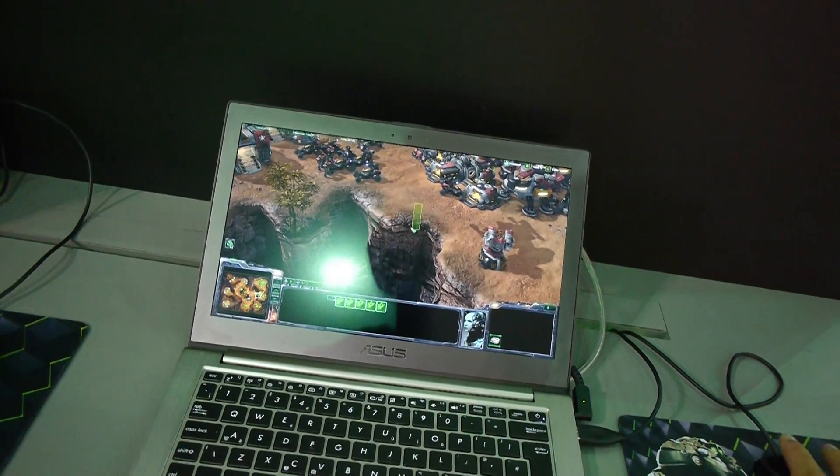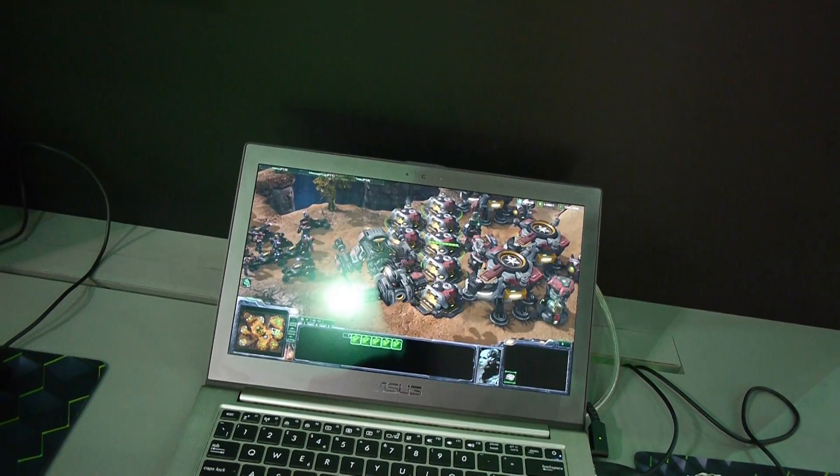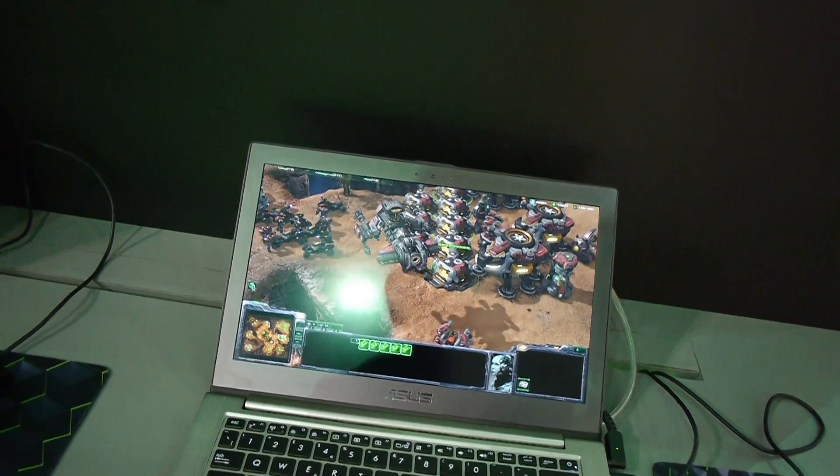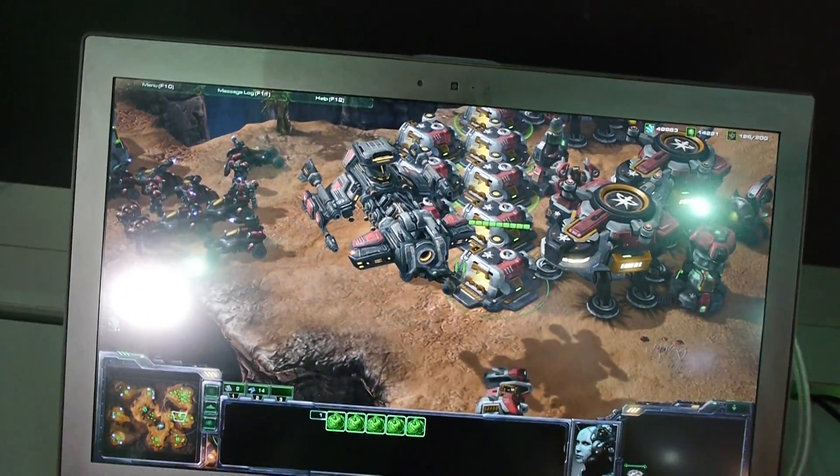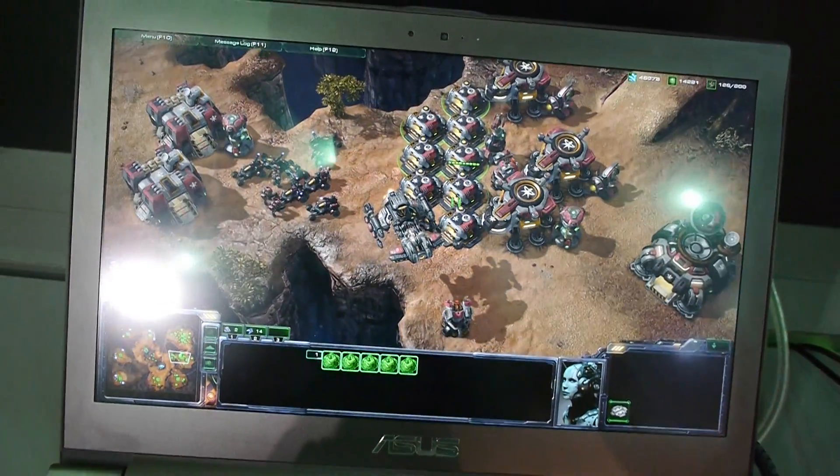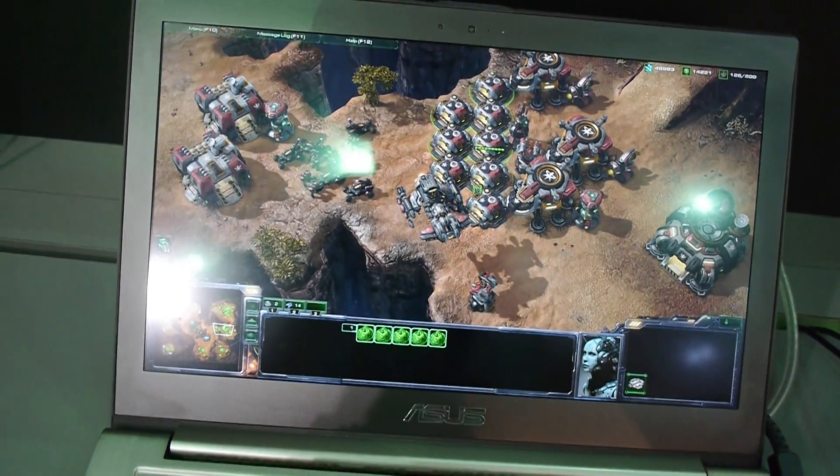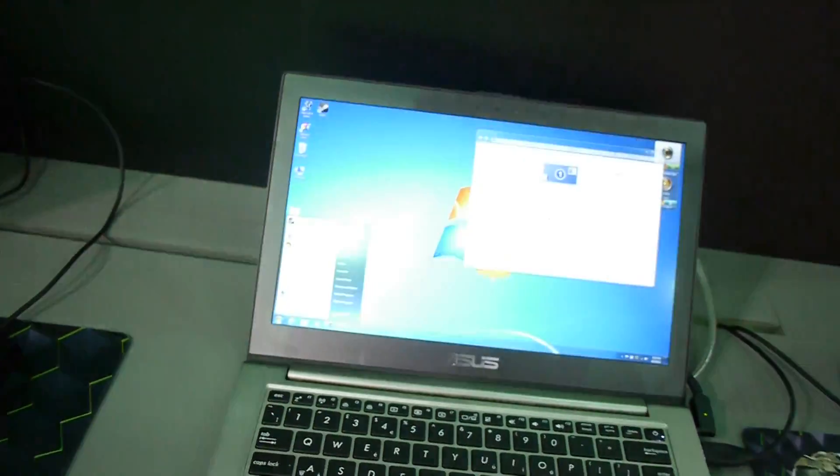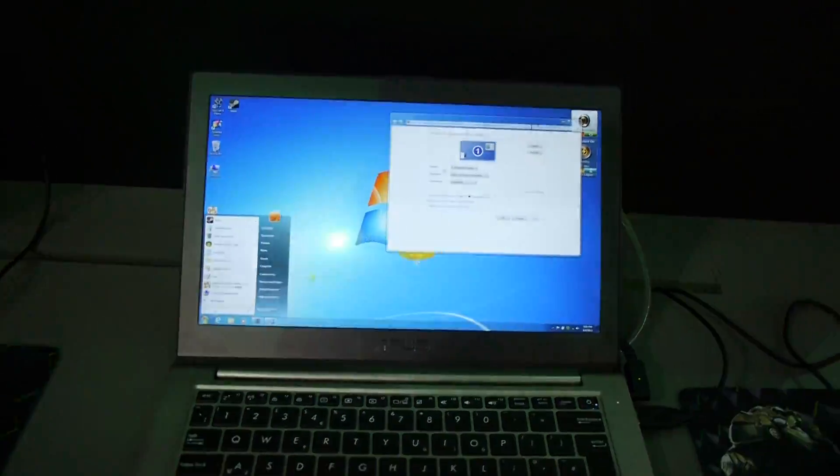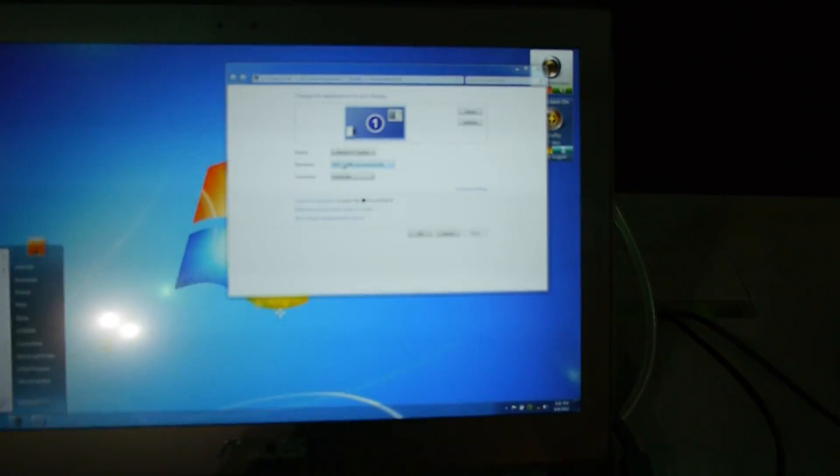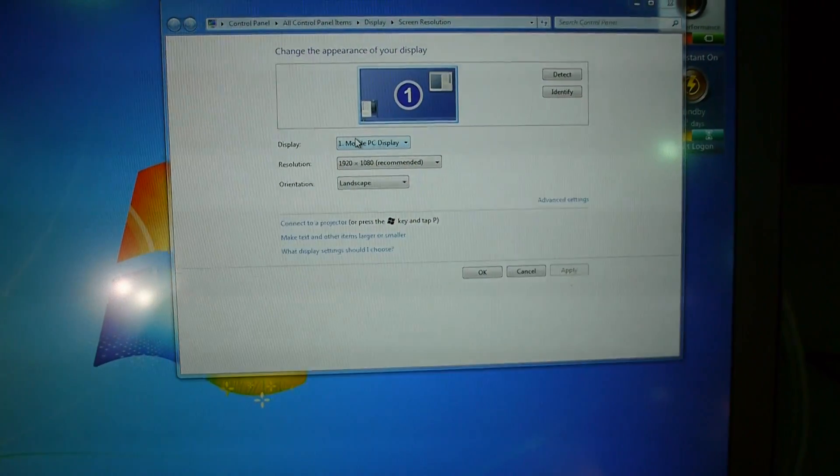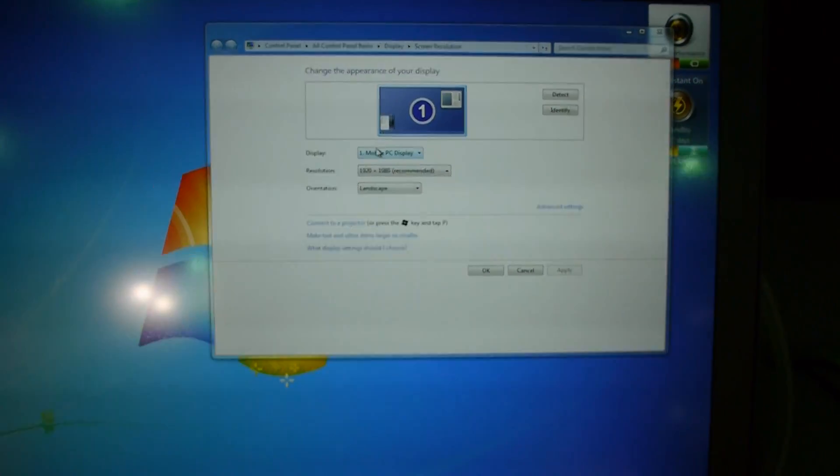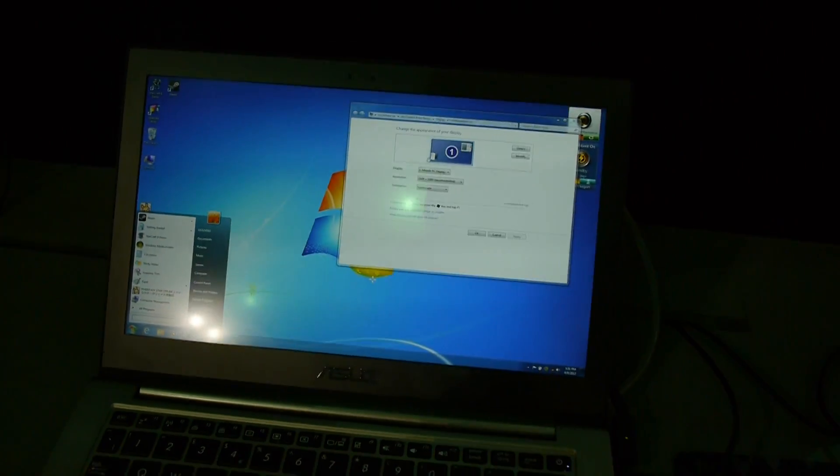You can see a lot of details here. This is a full HD screen. I can press the Windows button and you'll see that we have the 1920x1080 pixel resolution on this device.